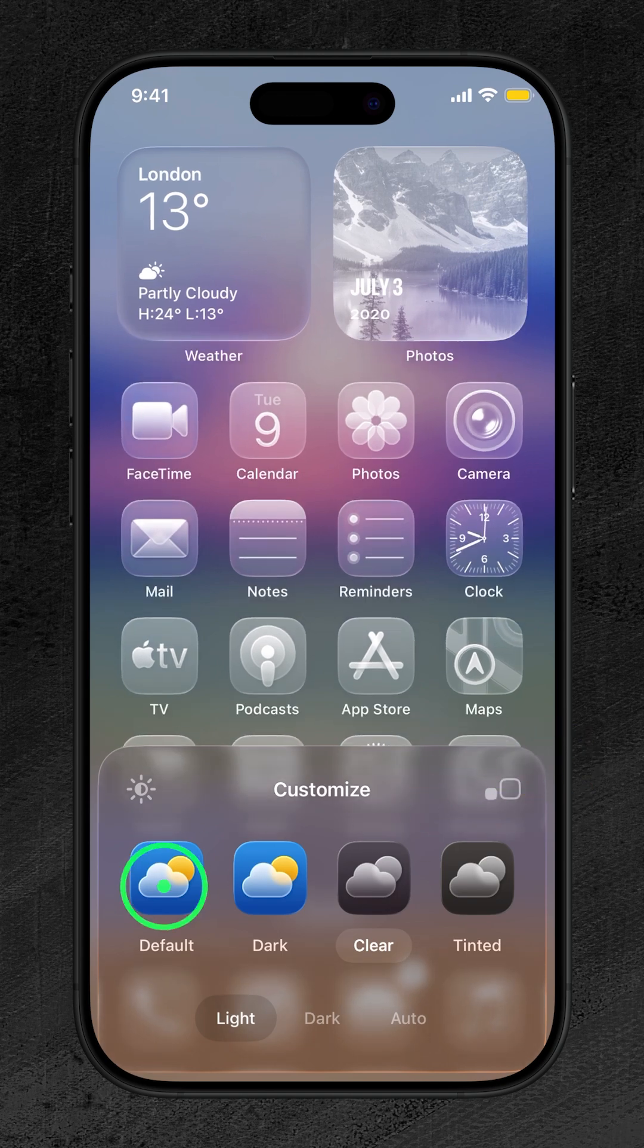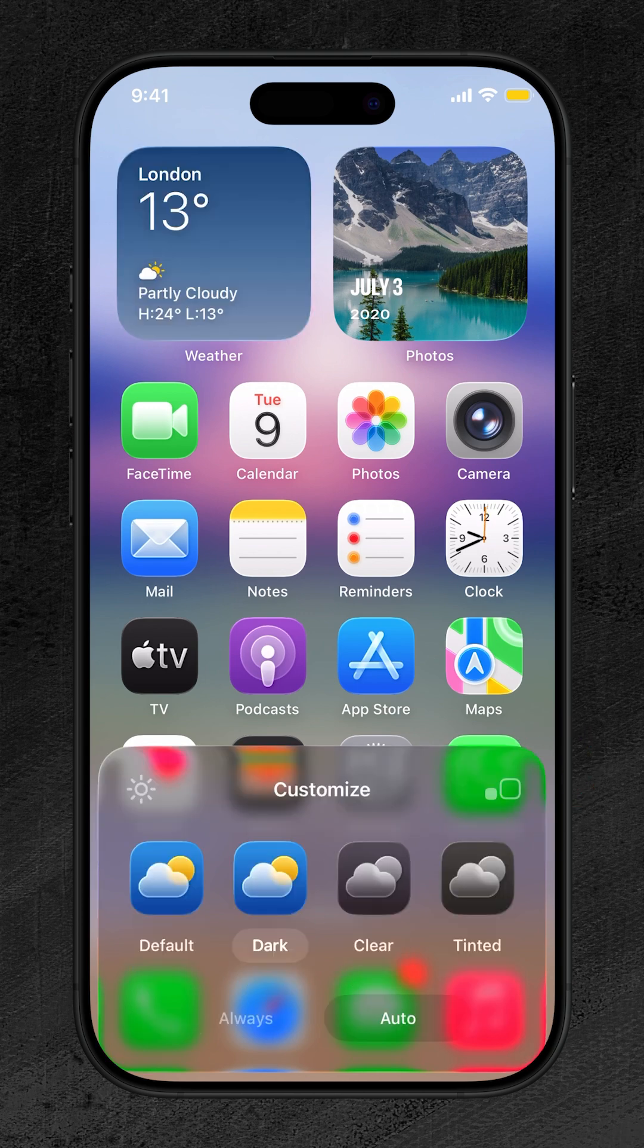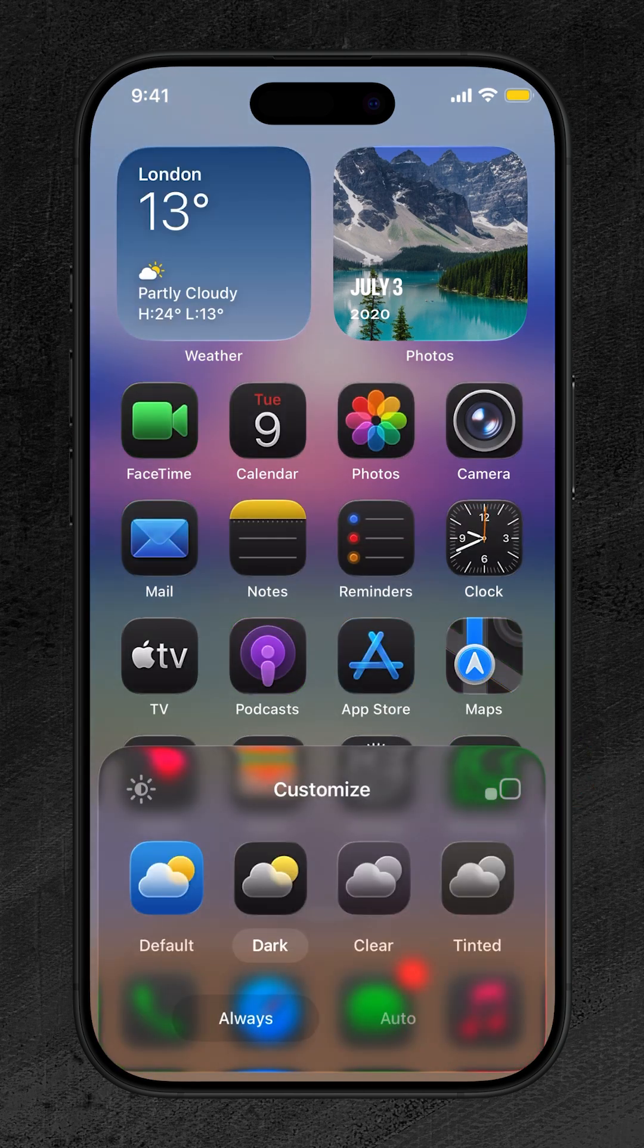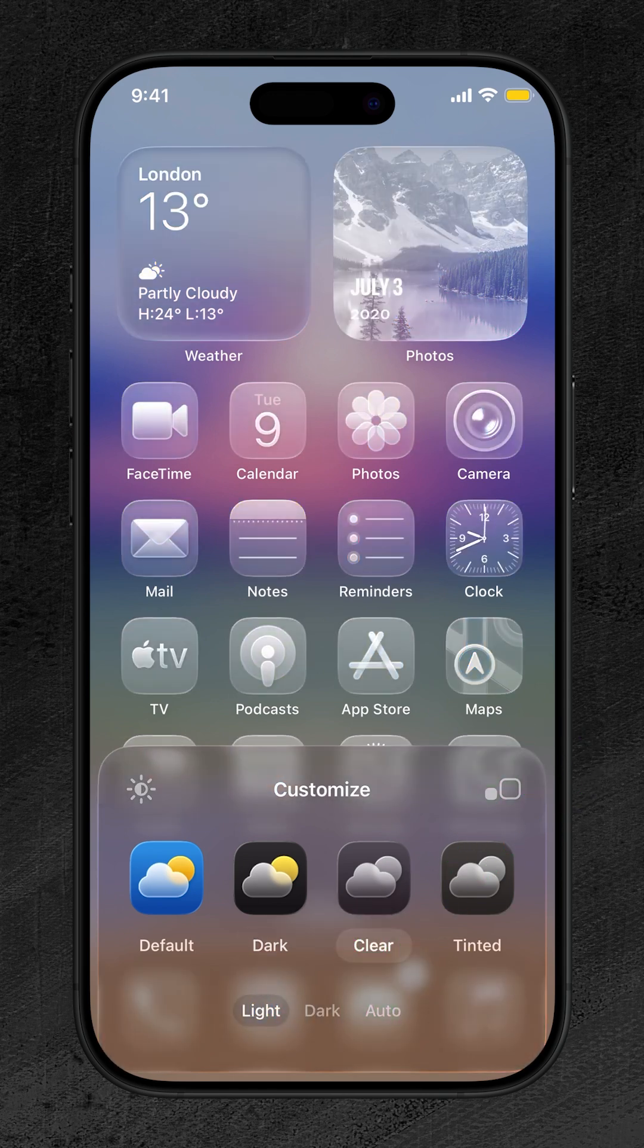Next, choose your interface style. You've got three stunning options including dark, clear, and tinted. Dark gives your home screen high contrast with deeper icon visibility. Set it to turn on automatically or always. Clear transforms your home screen into a sleek, glass-like, transparent interface.